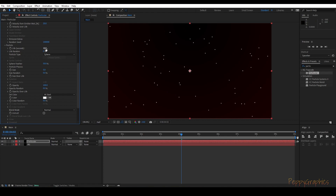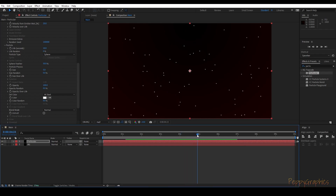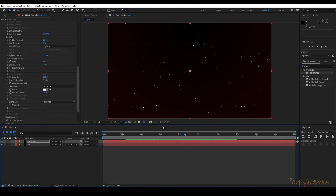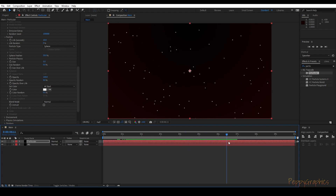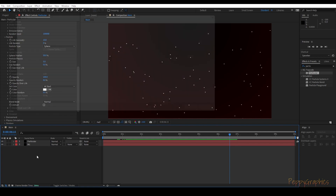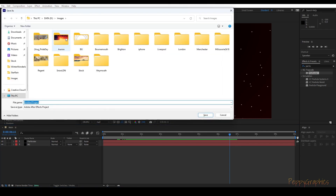You can keep the life less or more — it all depends on you. Let's make the life random — keep it zero for now. What we need to do next is change the spheres into stars, so let's first save our project.